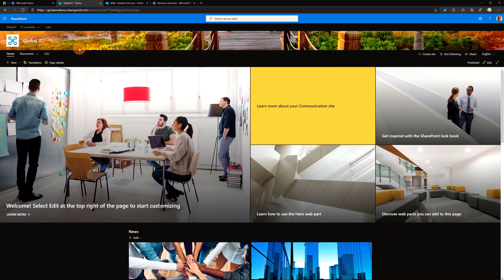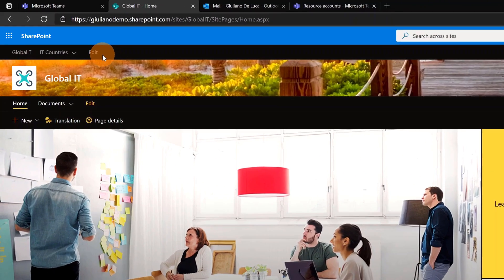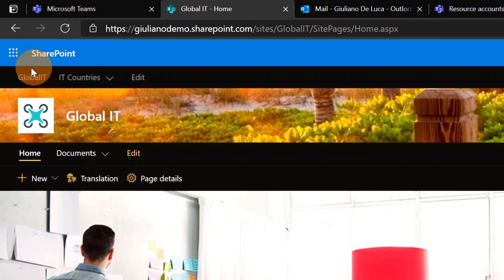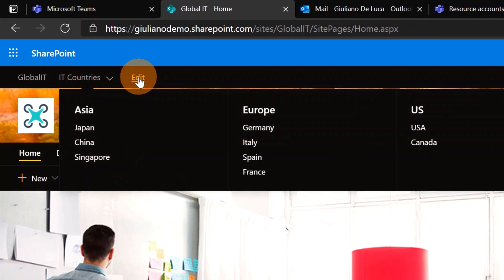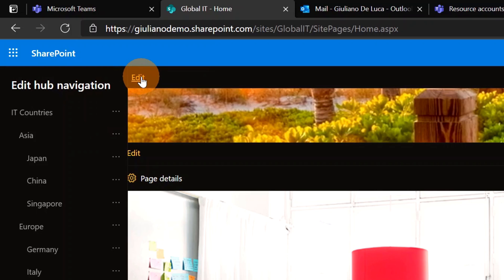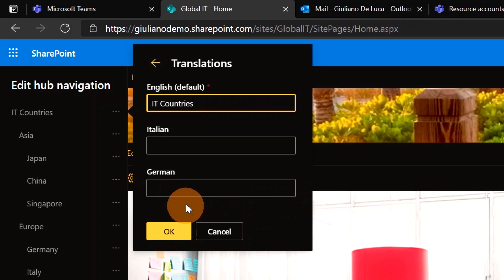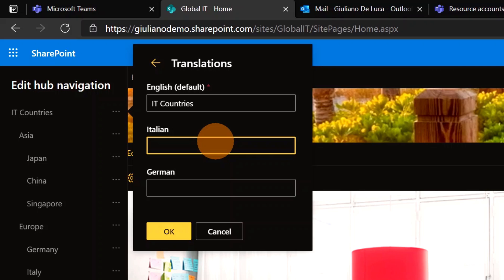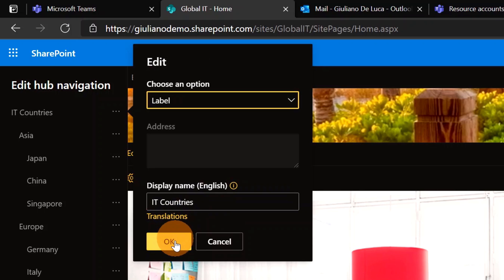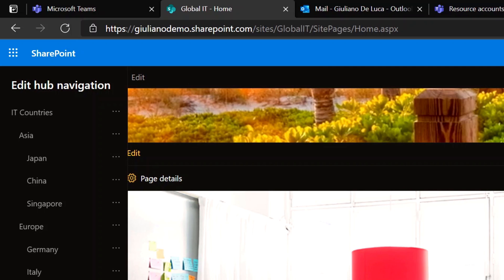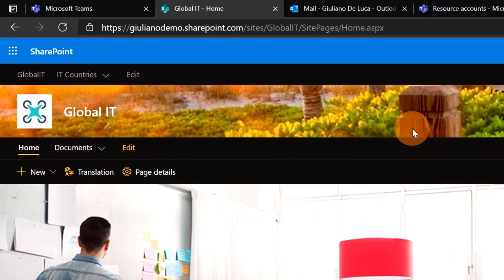This is not only a communication site — it's also a hub site, which means I have the hub navigation here. I can do the same thing: clicking the Edit link button I can provide the translation for this menu item as well. Clicking on the Translations link I'm able to provide translations for Italian and German. Then I click OK and the translation is available for the hub navigation too.